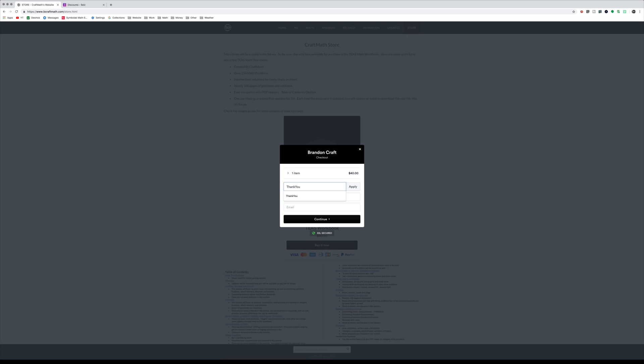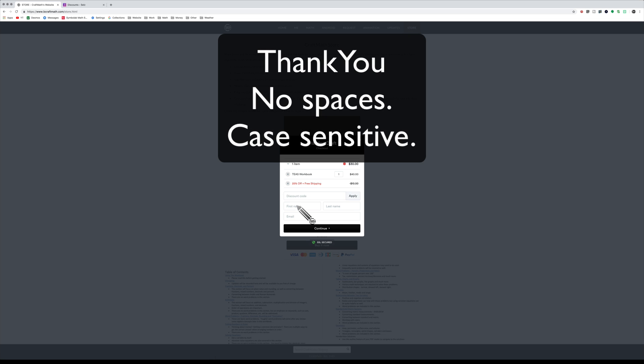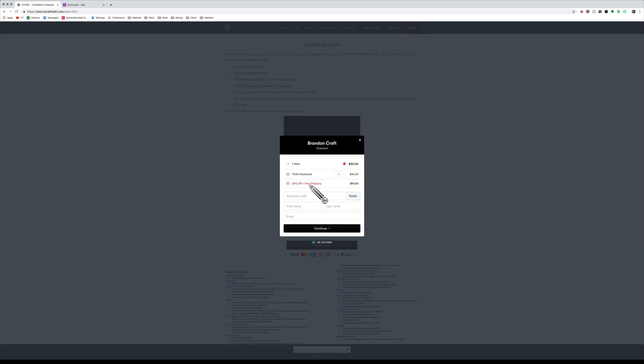Apply that, fill out the information, and you will see you get the 25% off. Make sure you put the correct email address here because you will receive an email every time I update this document with even more problems.